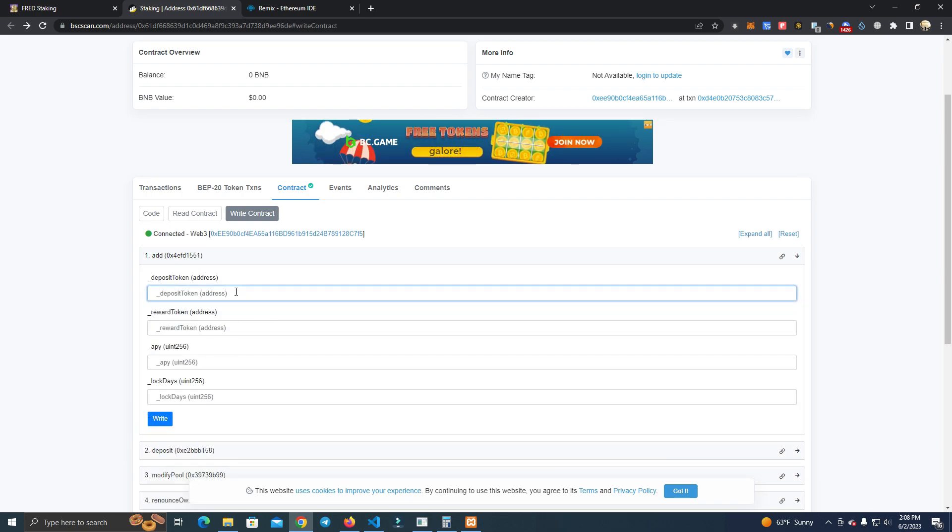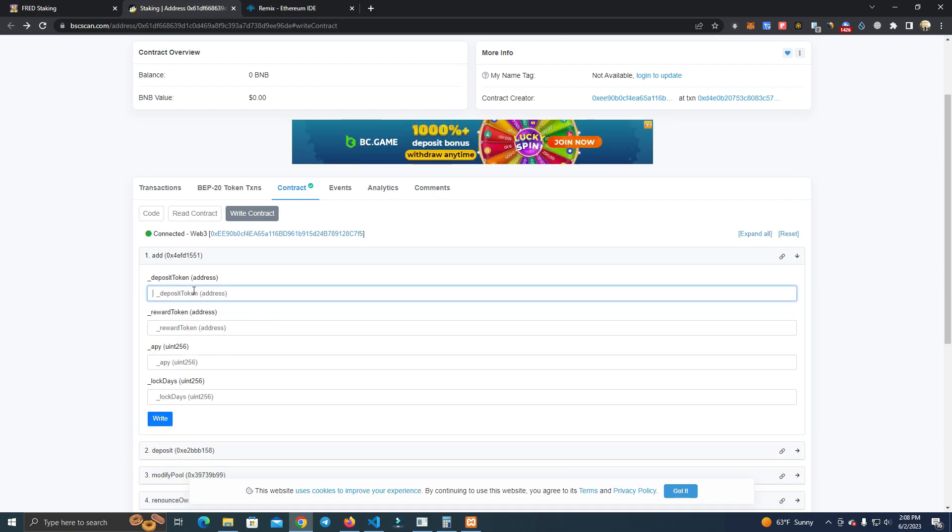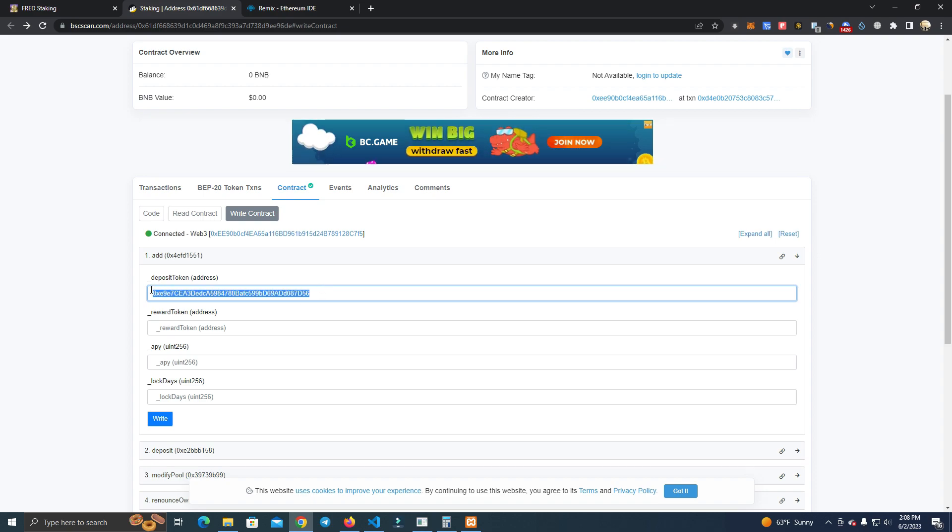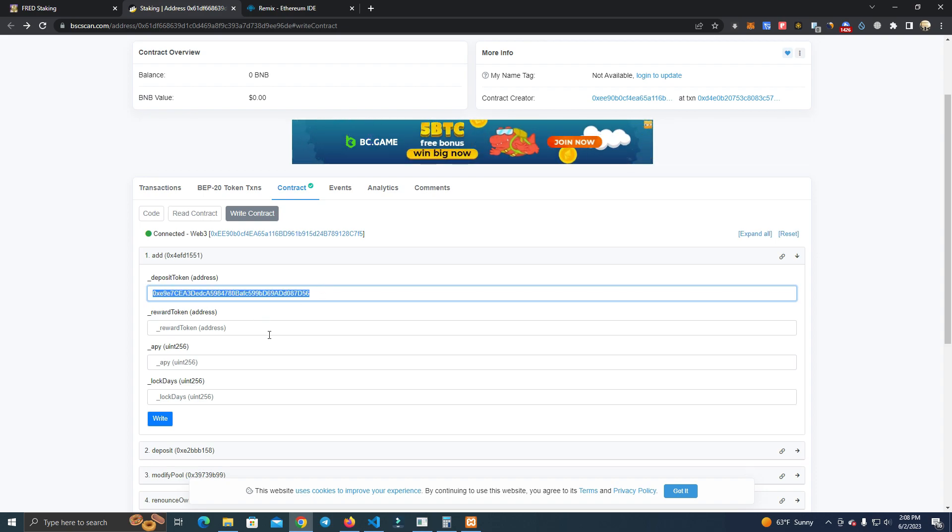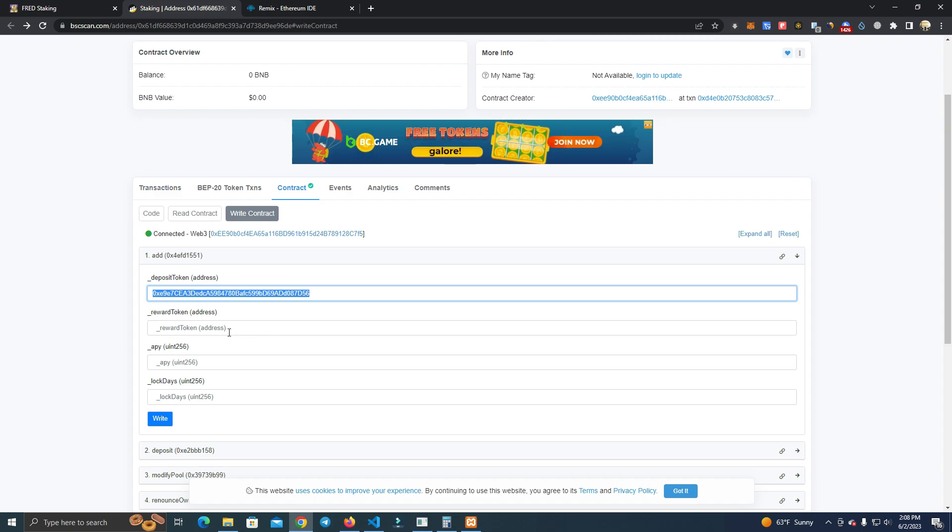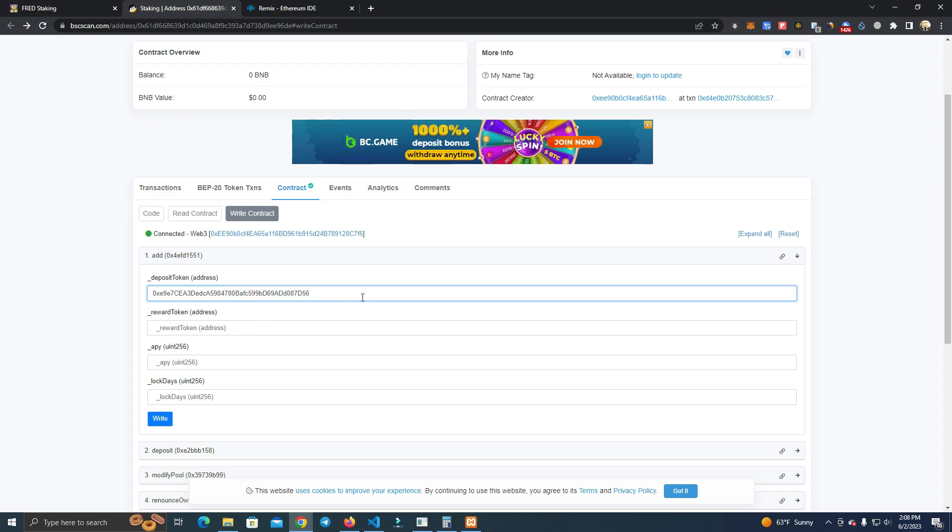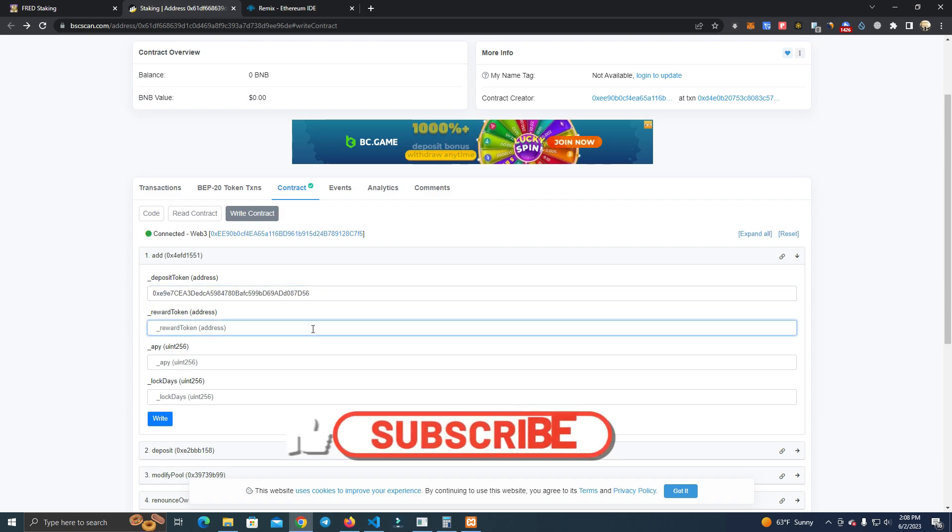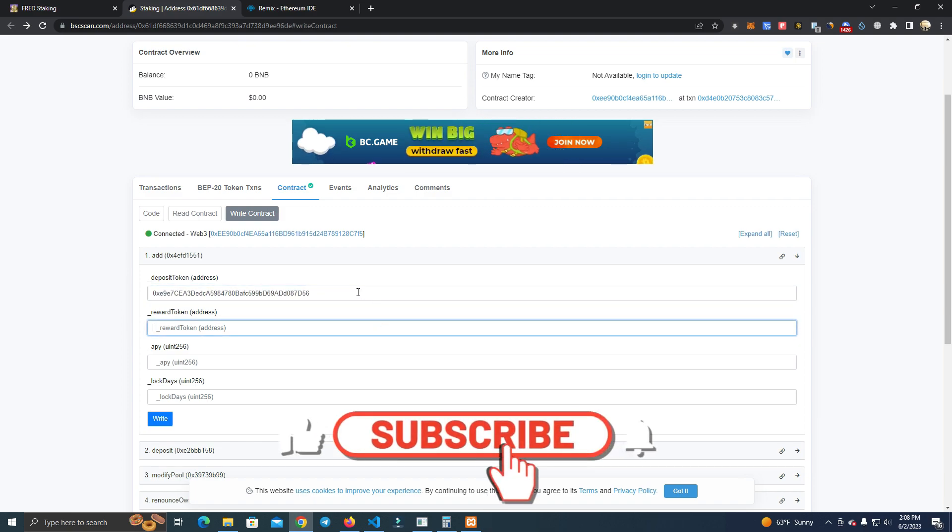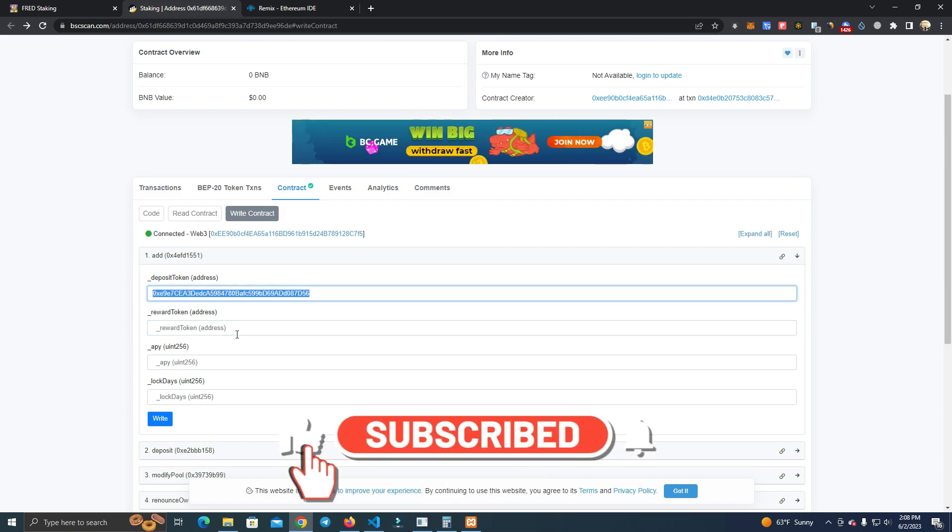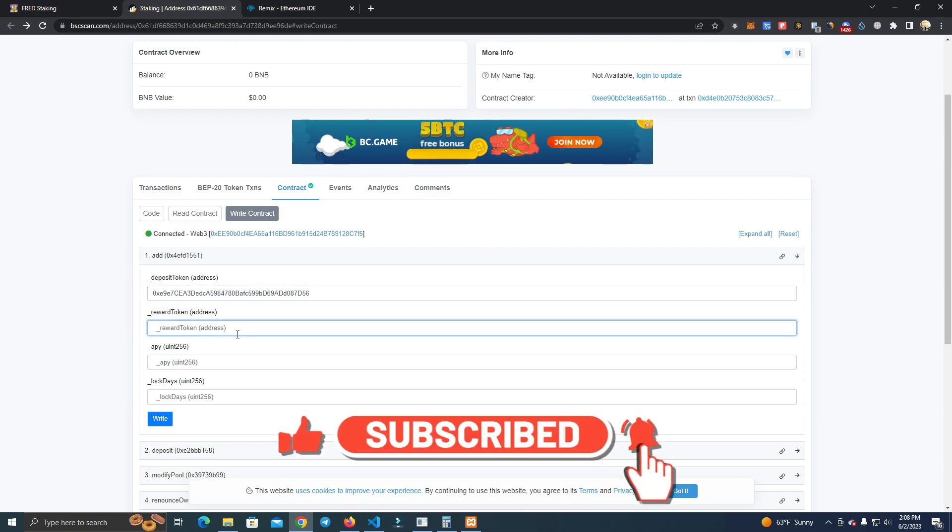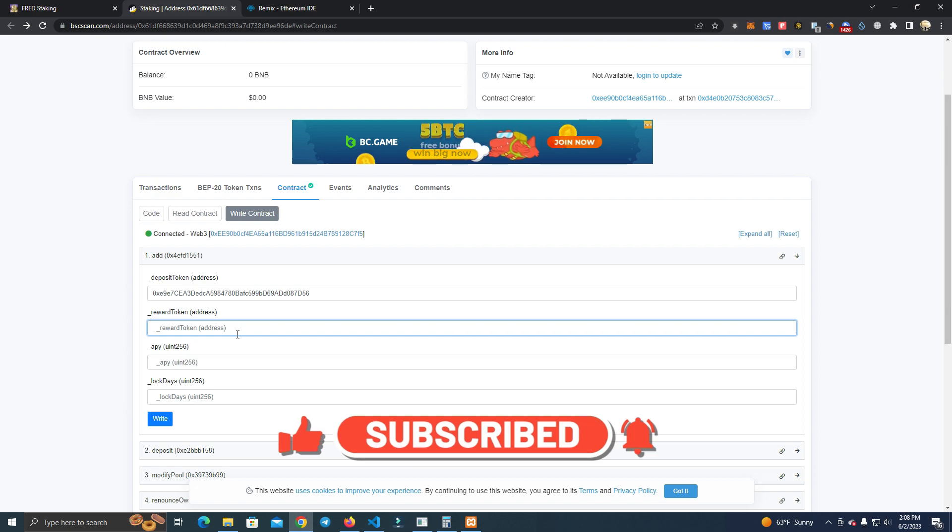The first thing we do is connect the owner wallet and add the pools. Here we have a deposited token, which is BUSD, and if we want we can add a different reward token, so the staking token and reward token can be different if you want.